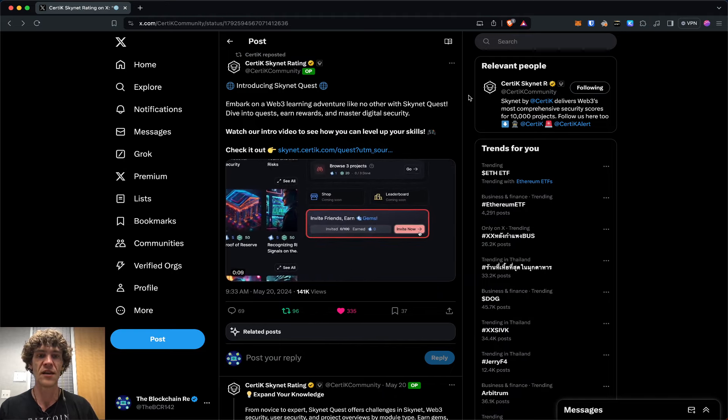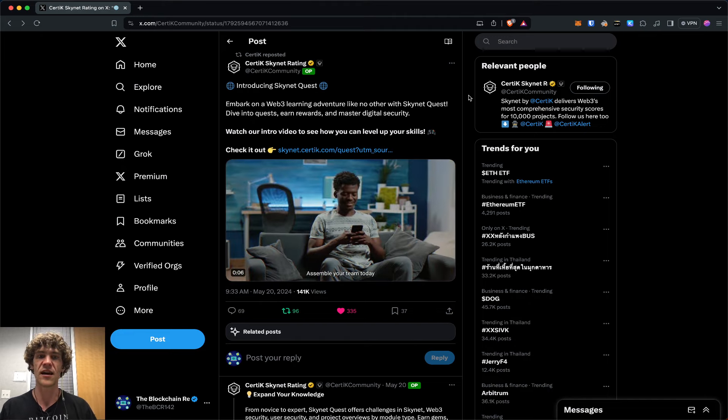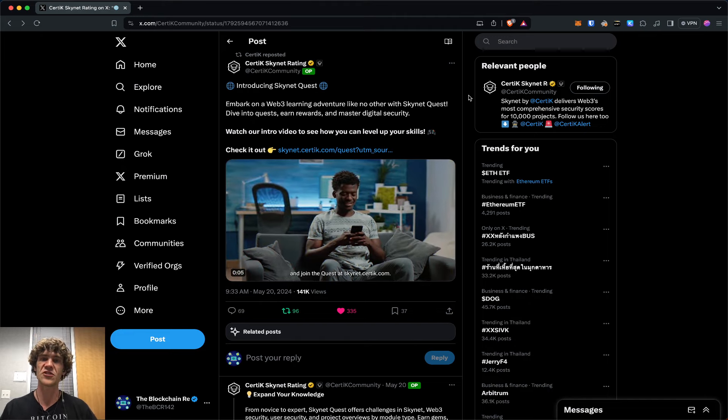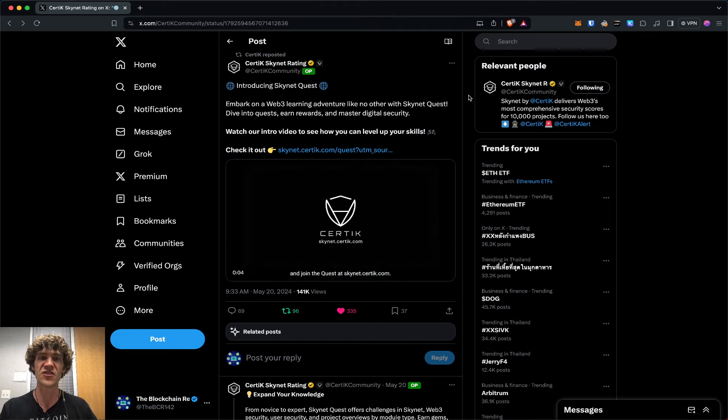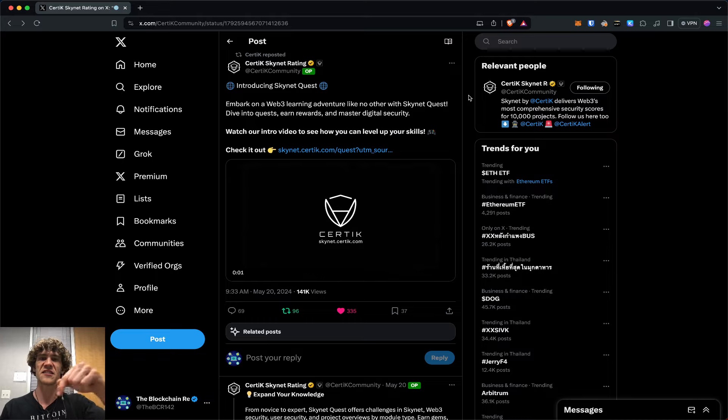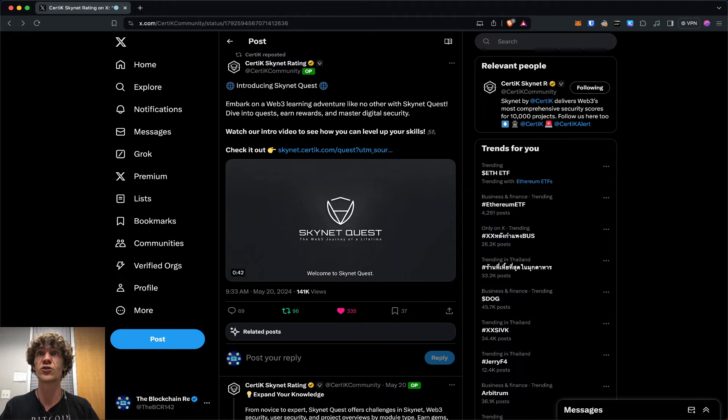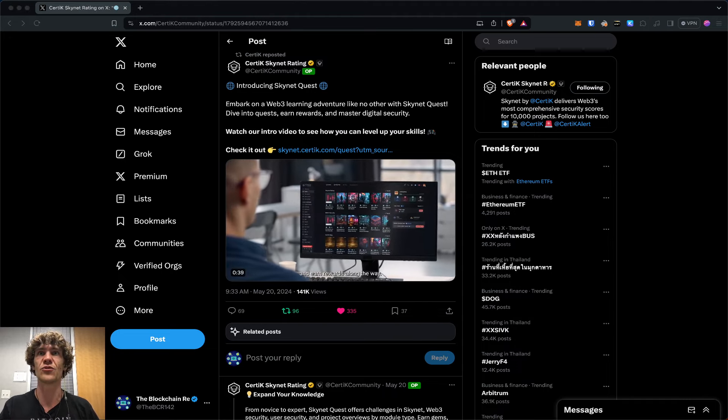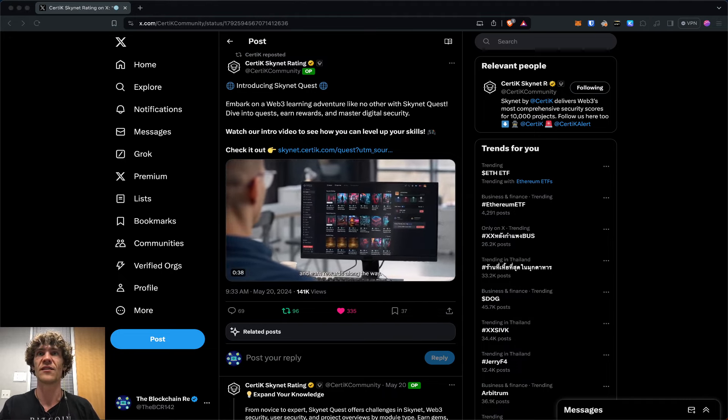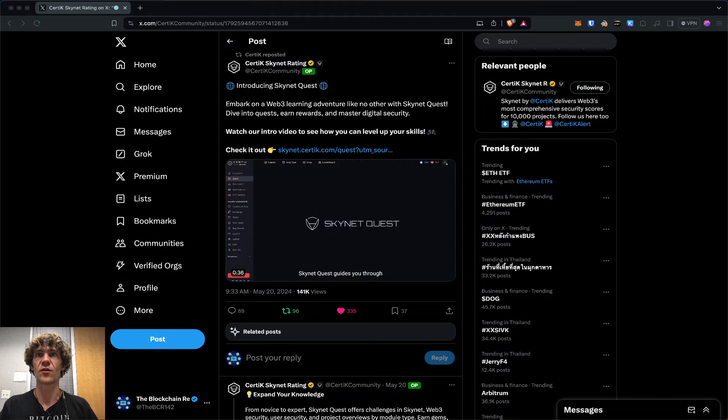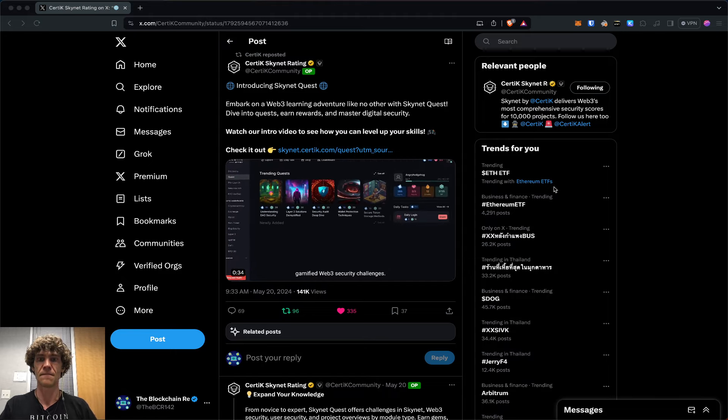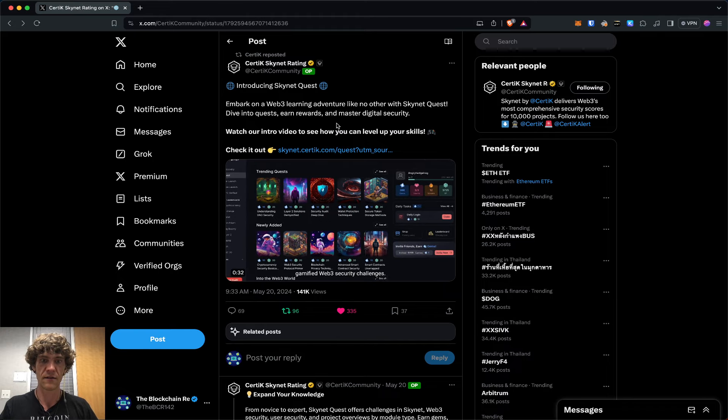If you ever need any help navigating this, have any questions, comments, or recommendations, please jump in the Discord. Link is up in the description below. We will help you along your crypto journey. So with that, let's dive into the CertiK.